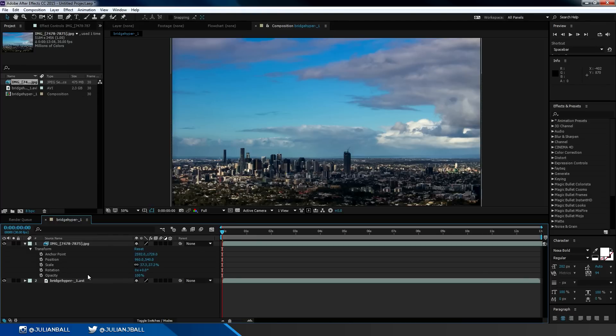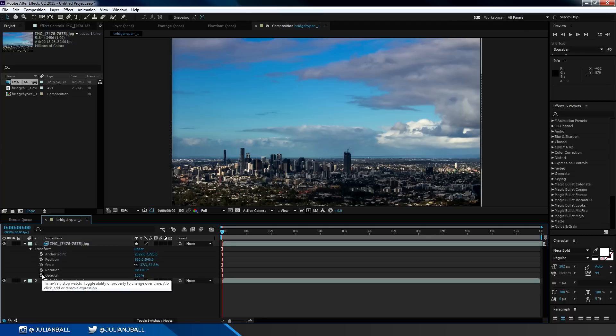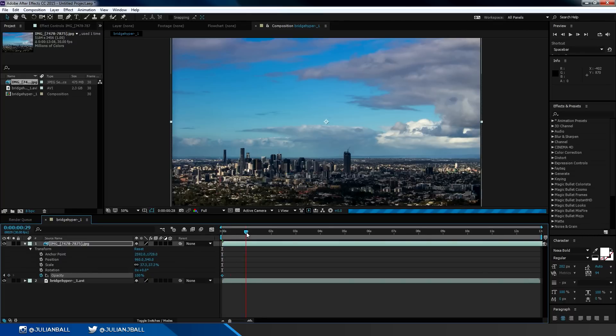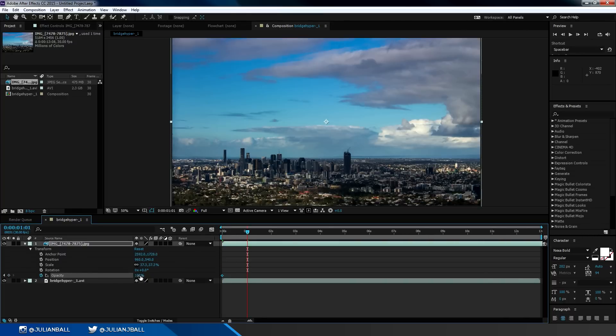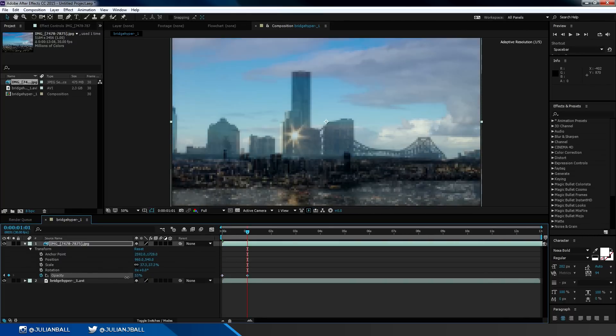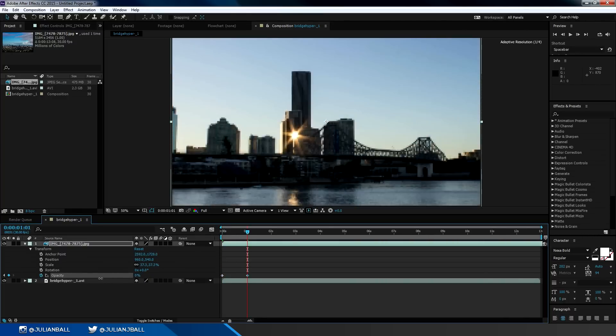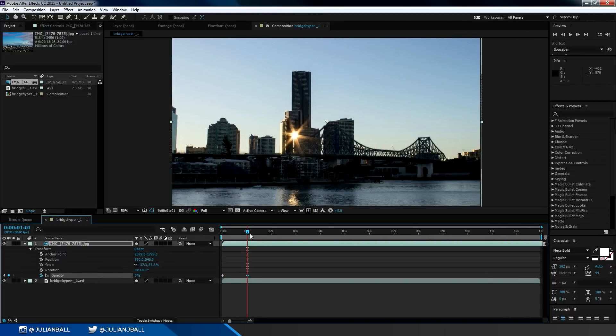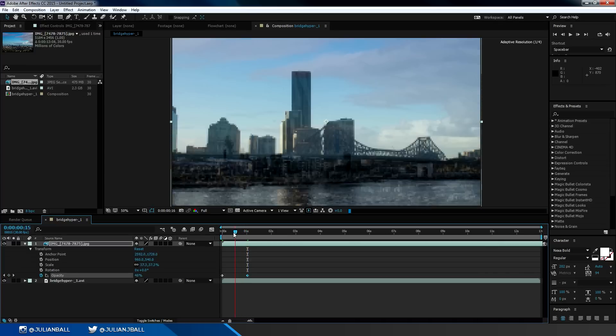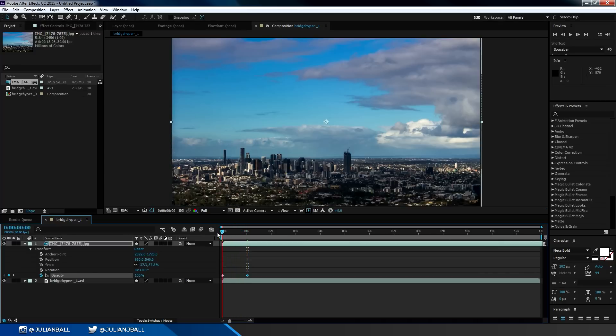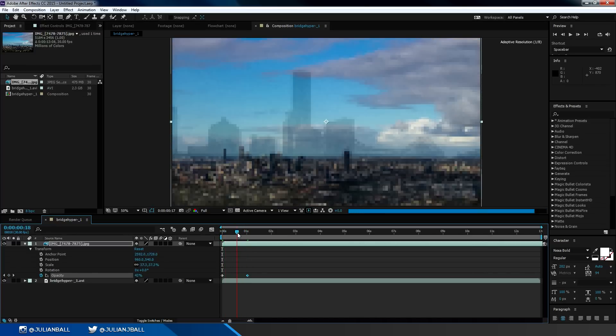We can also keyframe all these controls just by clicking on the little stopwatch here. So I could click on opacity, move the timeline forward a second, and then drag down the opacity percentage to zero percent. It will automatically animate between those two keyframes, making it start at 100% and then fade out to zero percent.